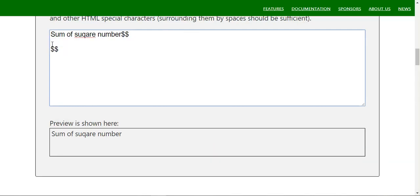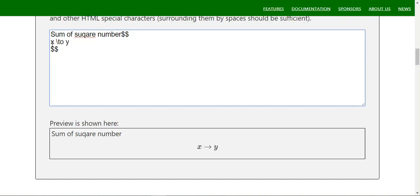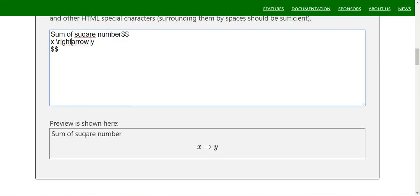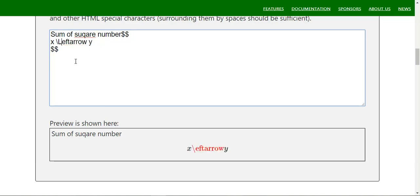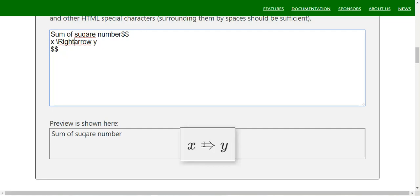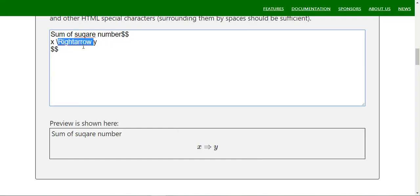You can use arrow symbols — right arrow and left arrow. For a single right arrow use `\rightarrow`, and for left use `\leftarrow`. Double-line arrows are also available: `\Rightarrow` and `\Leftarrow`. You can also use `\mapsto` for mapping, like `x \mapsto y`.